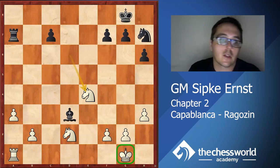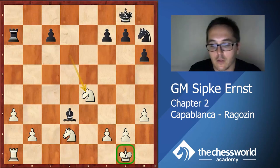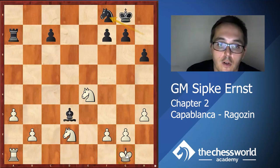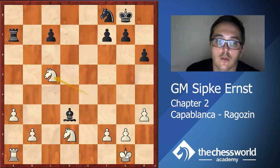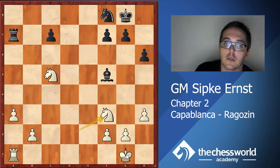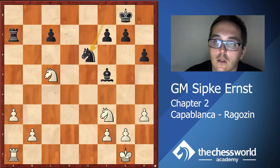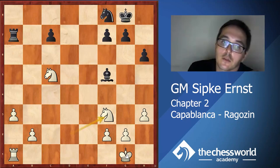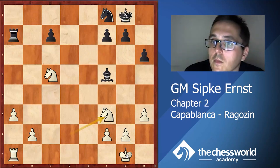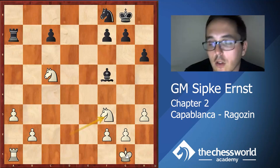Capablanca was very famous for his good endgame technique and converted without too many difficulties. Let us continue a bit because there is one interesting thing involving exchanging that I would like to discuss. Exchanging can be achieved just by putting pieces on very good squares. The knight on c5 is tremendous and white's other knight is heading for d4, so black cannot really live with such a strong knight on c5.